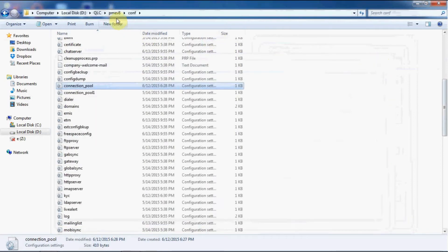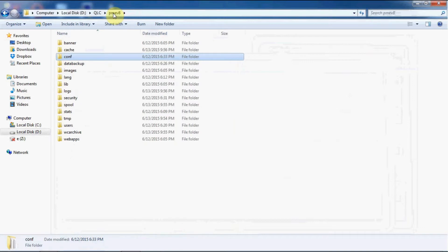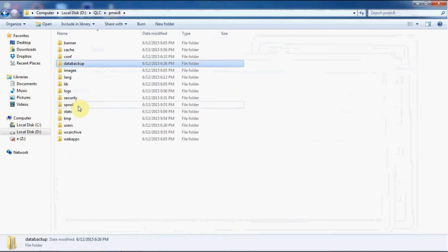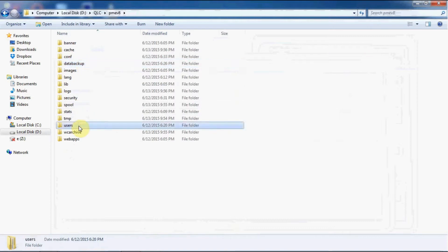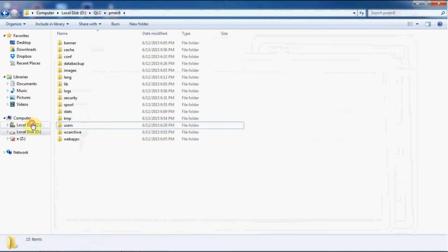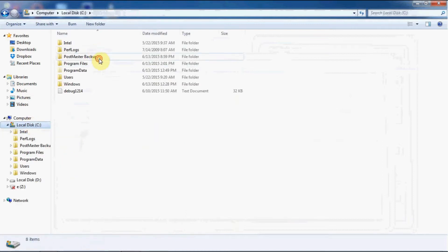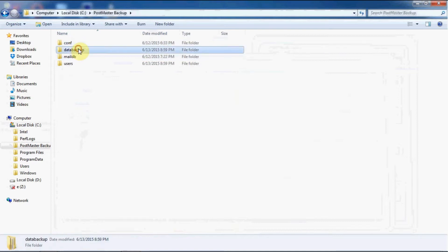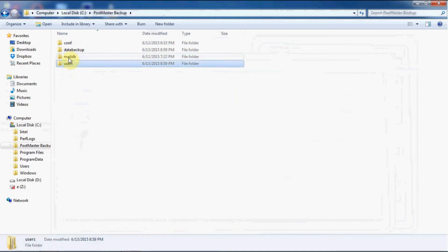Since this is MySQL, we'll start taking the backup. Go to your pmev8 folder and copy the folders: conf, data, backup, and users. These three folders will be the same whether you are using postmaster in HSQL or MySQL. Only in MySQL one extra folder gets added, which is your mail db.